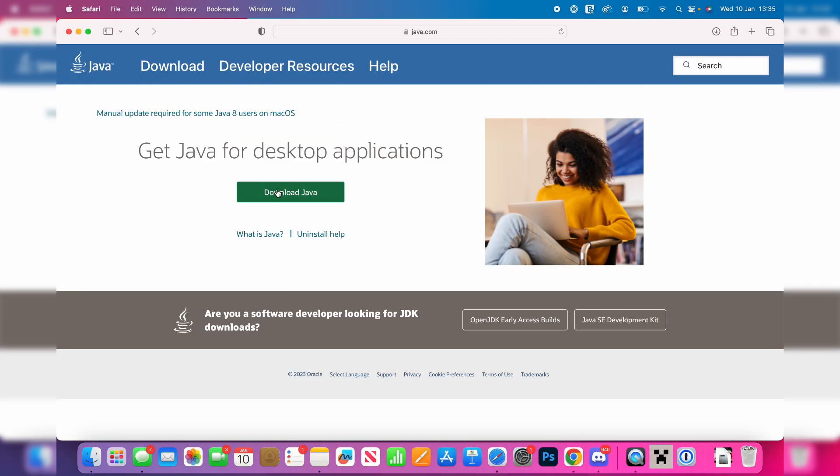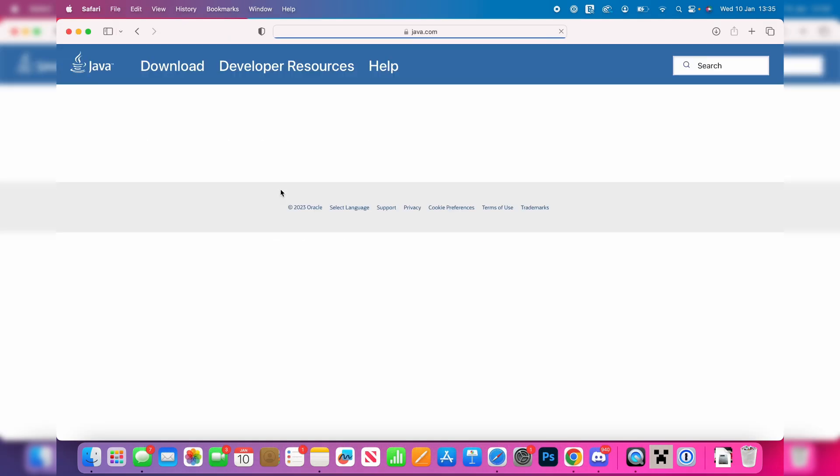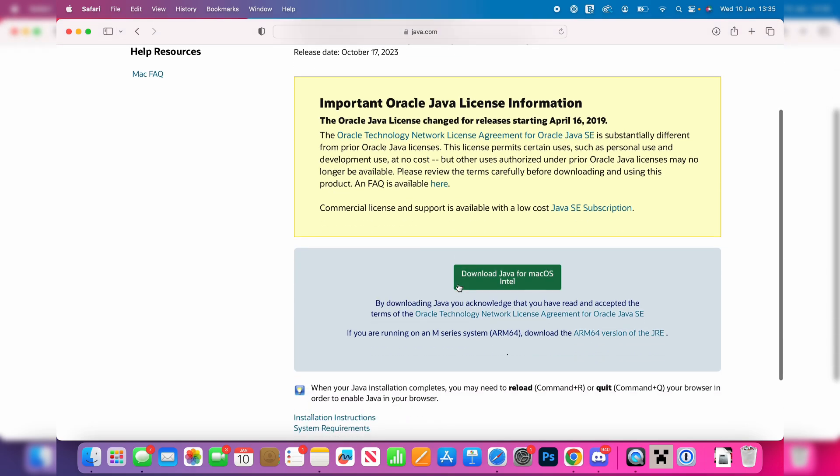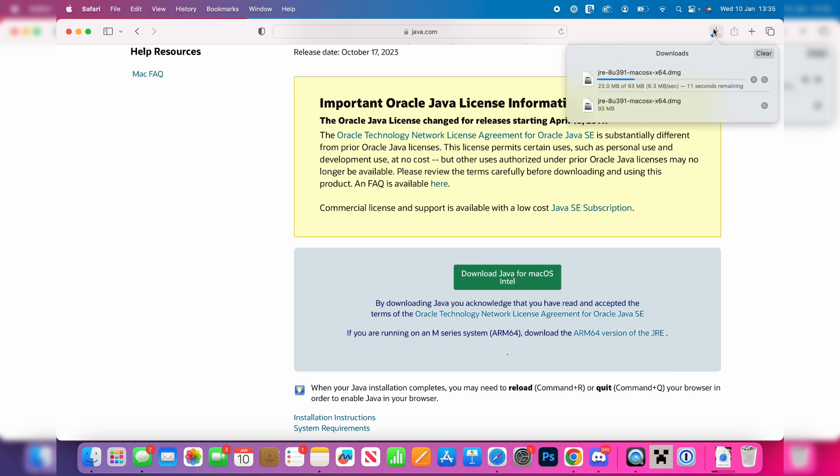Then go and click on download Java and scroll down and make sure you click on download Java for Mac. It should detect that you're using a Mac.